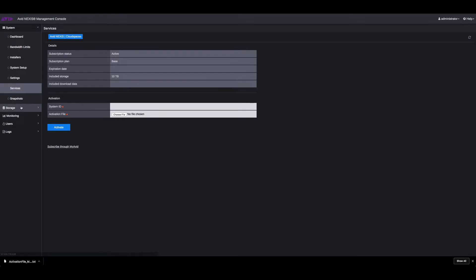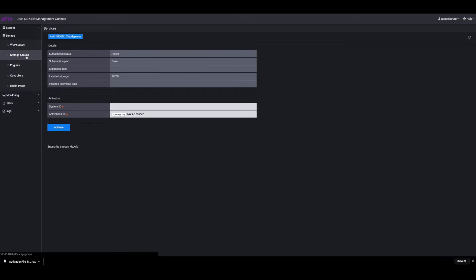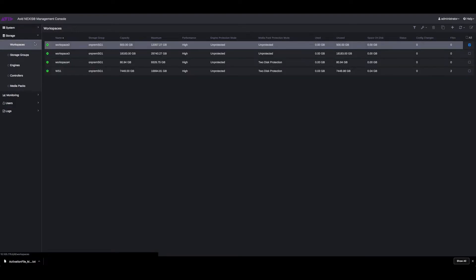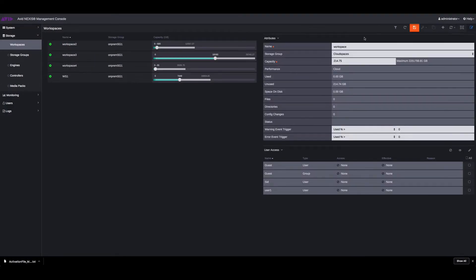What will happen is now a new storage group will be created for you, which is called the cloud spaces, and you can go about creating workspaces in this new storage group. So let's create a workspace. The storage group is cloud spaces and this is going to be our cloud workspace.